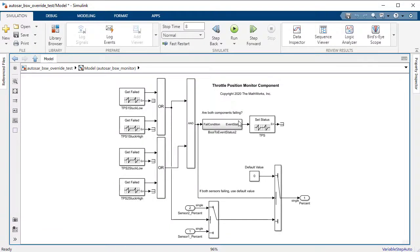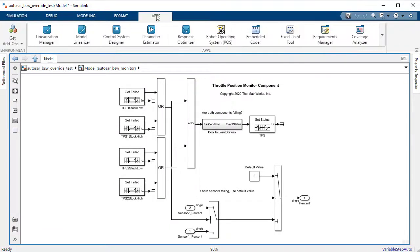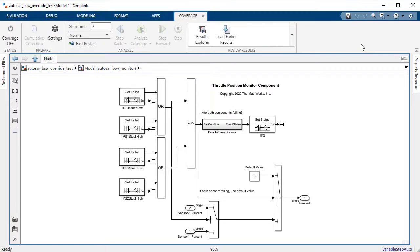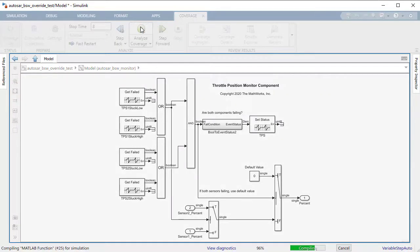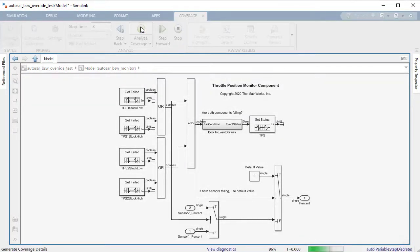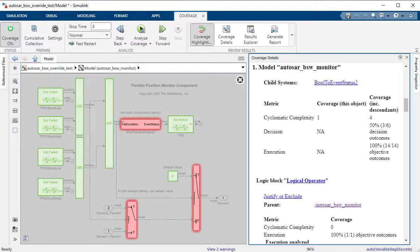In order to check the coverage of this component, I can use the Coverage Analyzer app. I can enable the tool and simulate to analyze the coverage. We can see here we don't have full coverage yet. This is due to the basic software callers, which currently output default values.